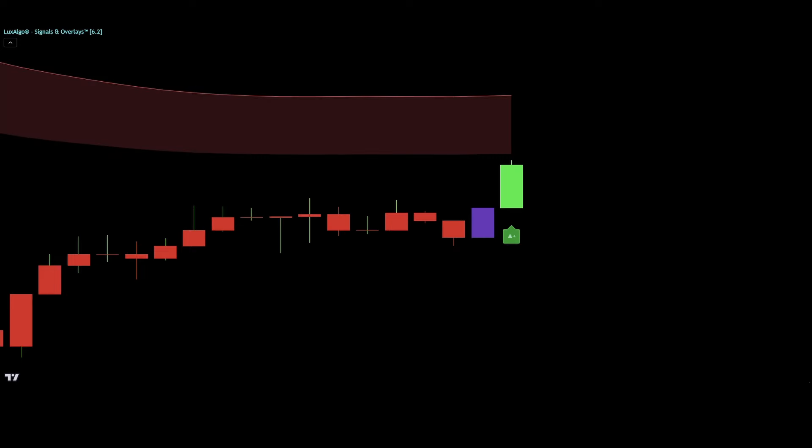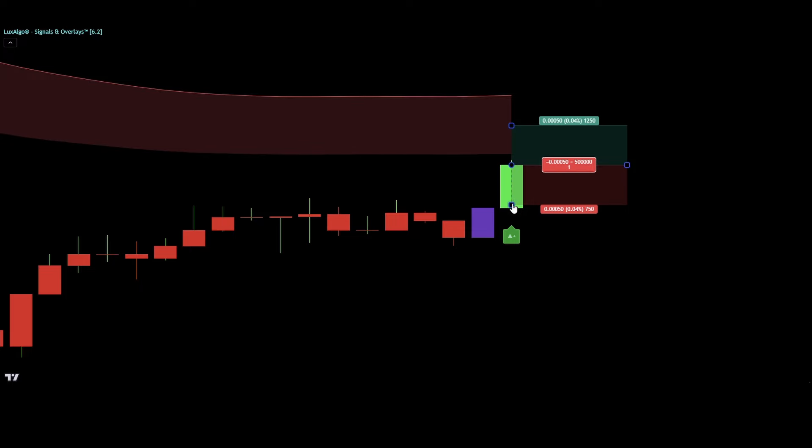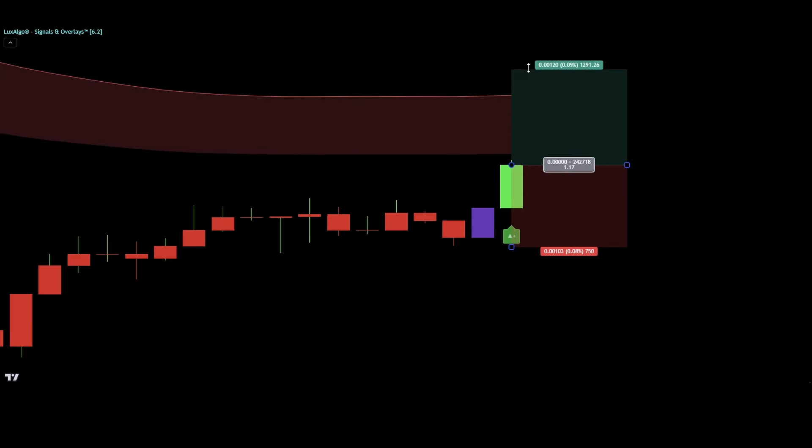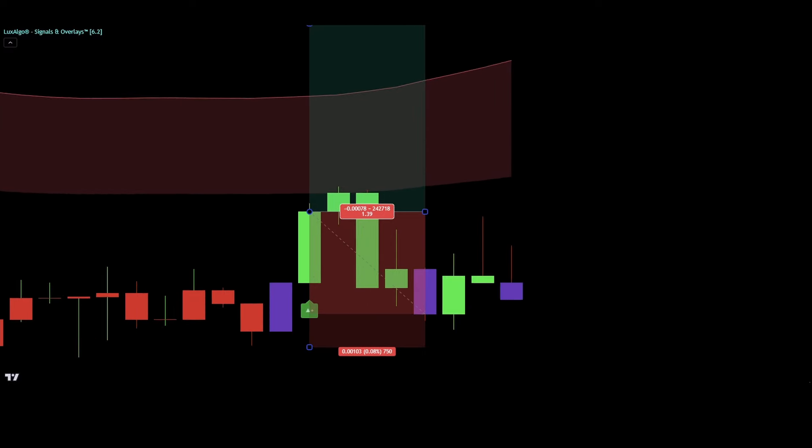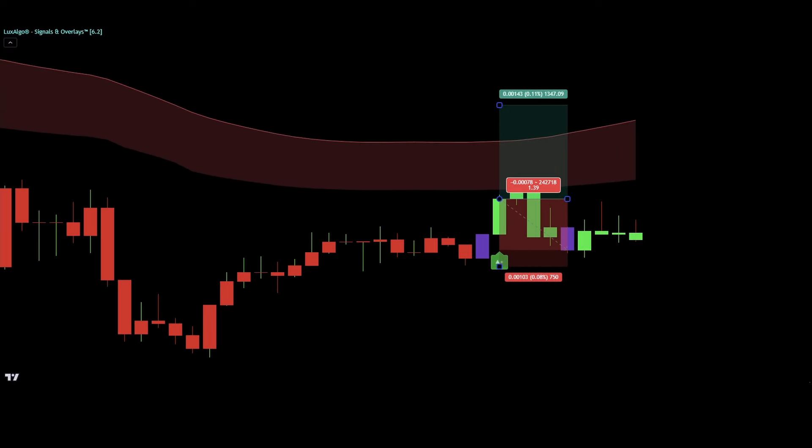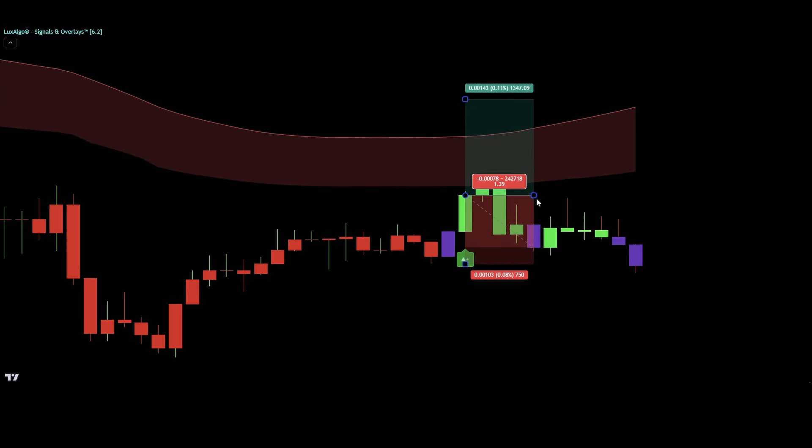Let me show you another example for an invalid long entry signal. Here we can see a buy signal, but the smart trail indicator is red colored, which means we do not want to enter a long trade at this point.